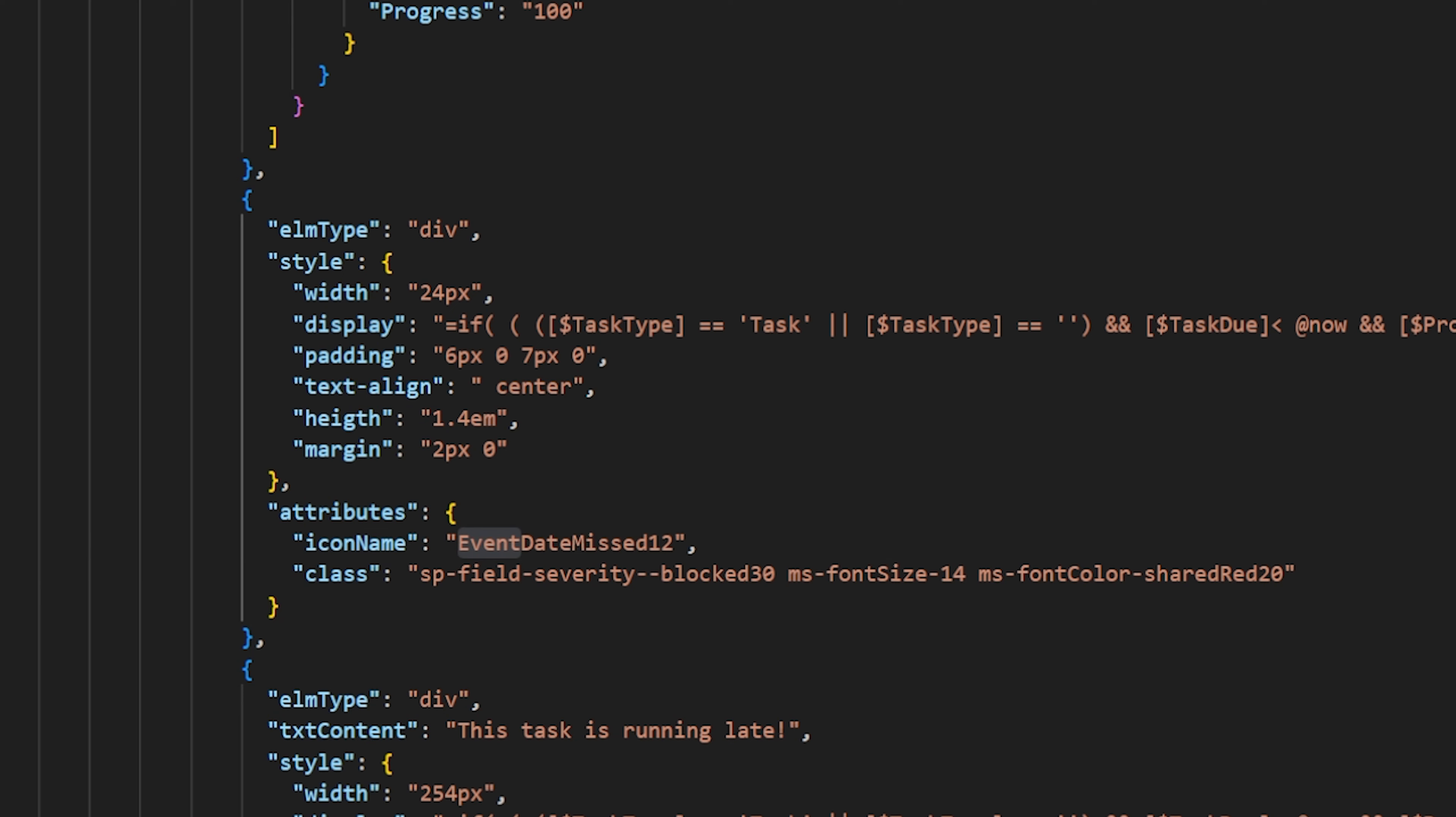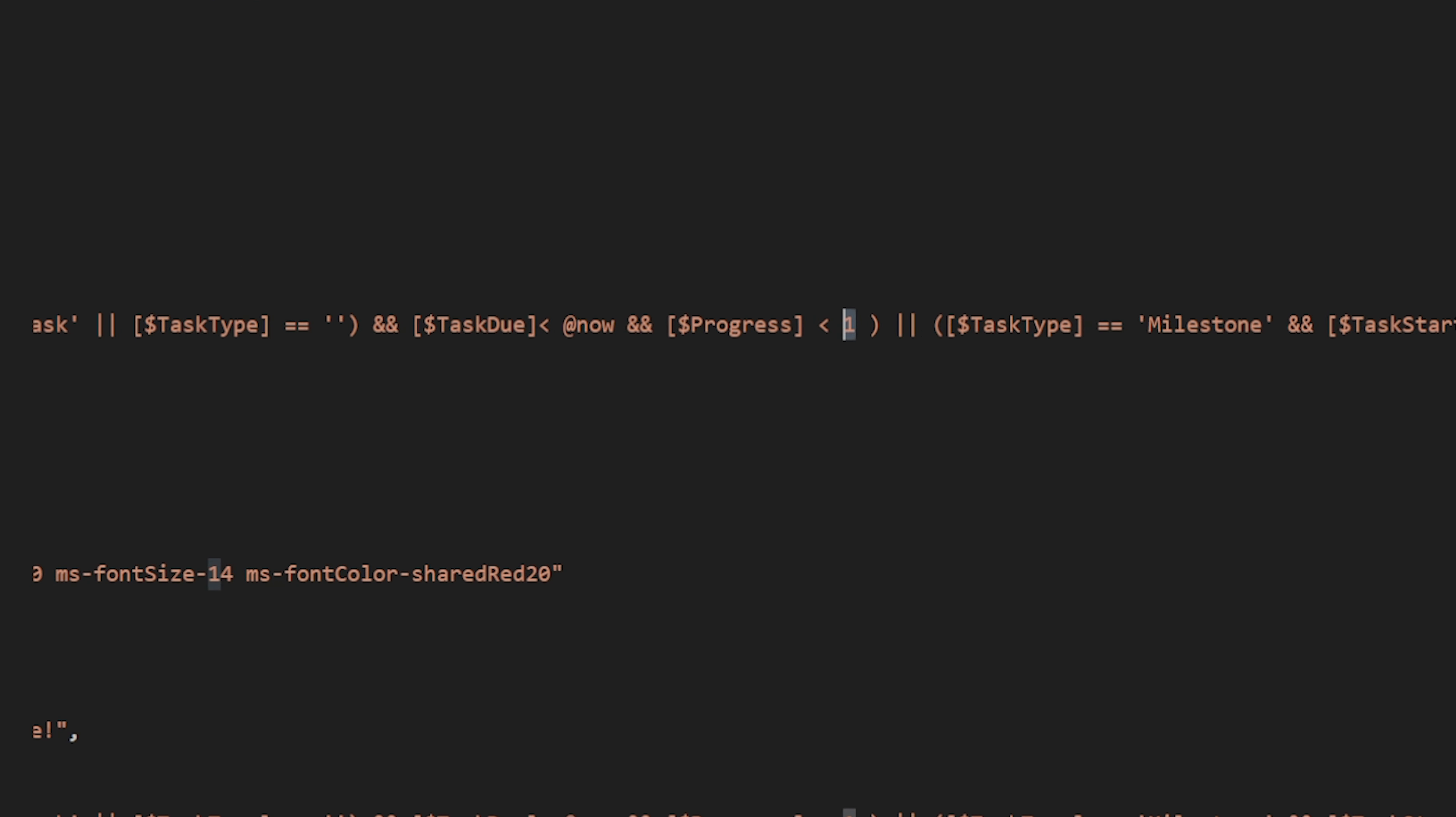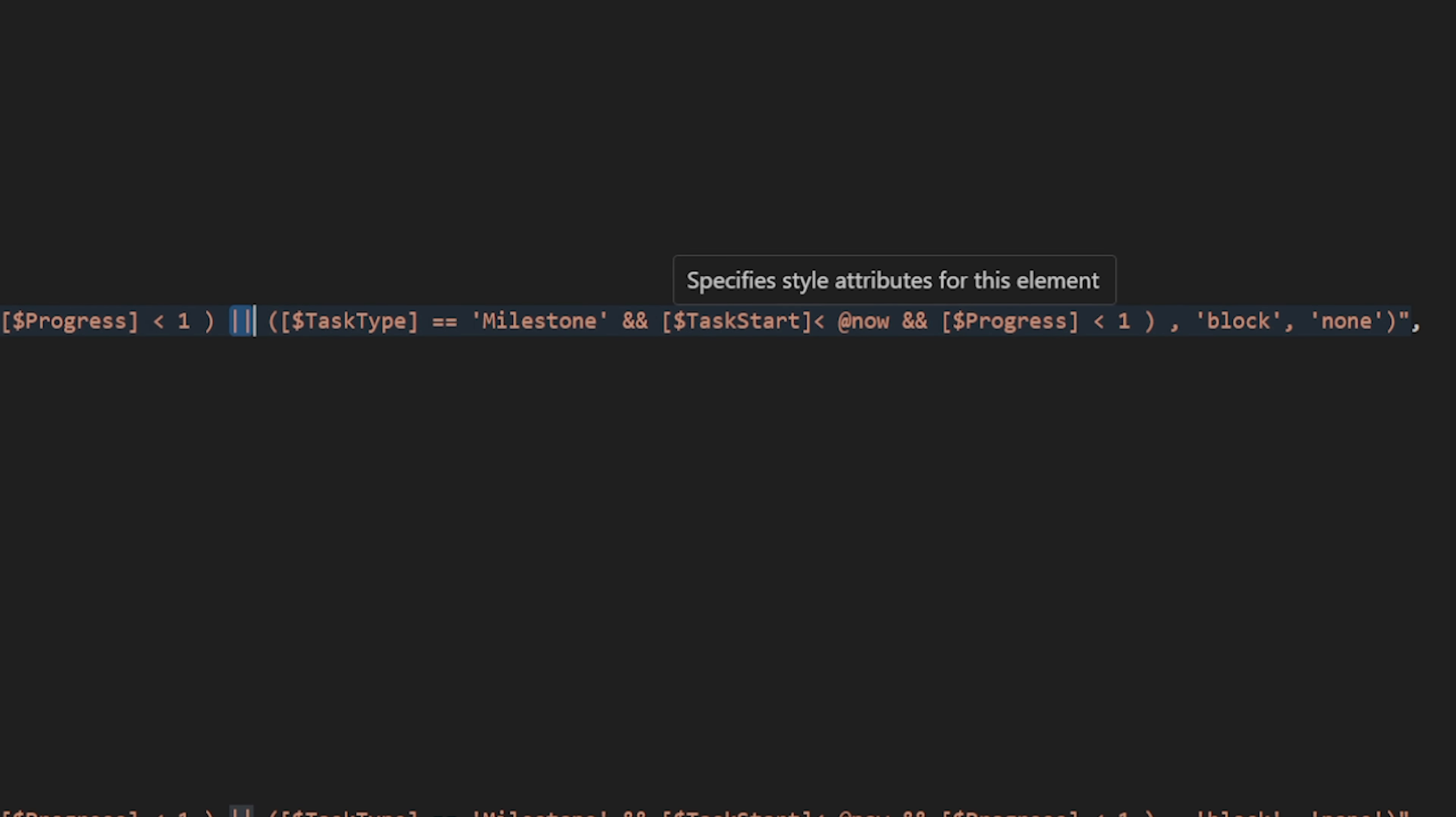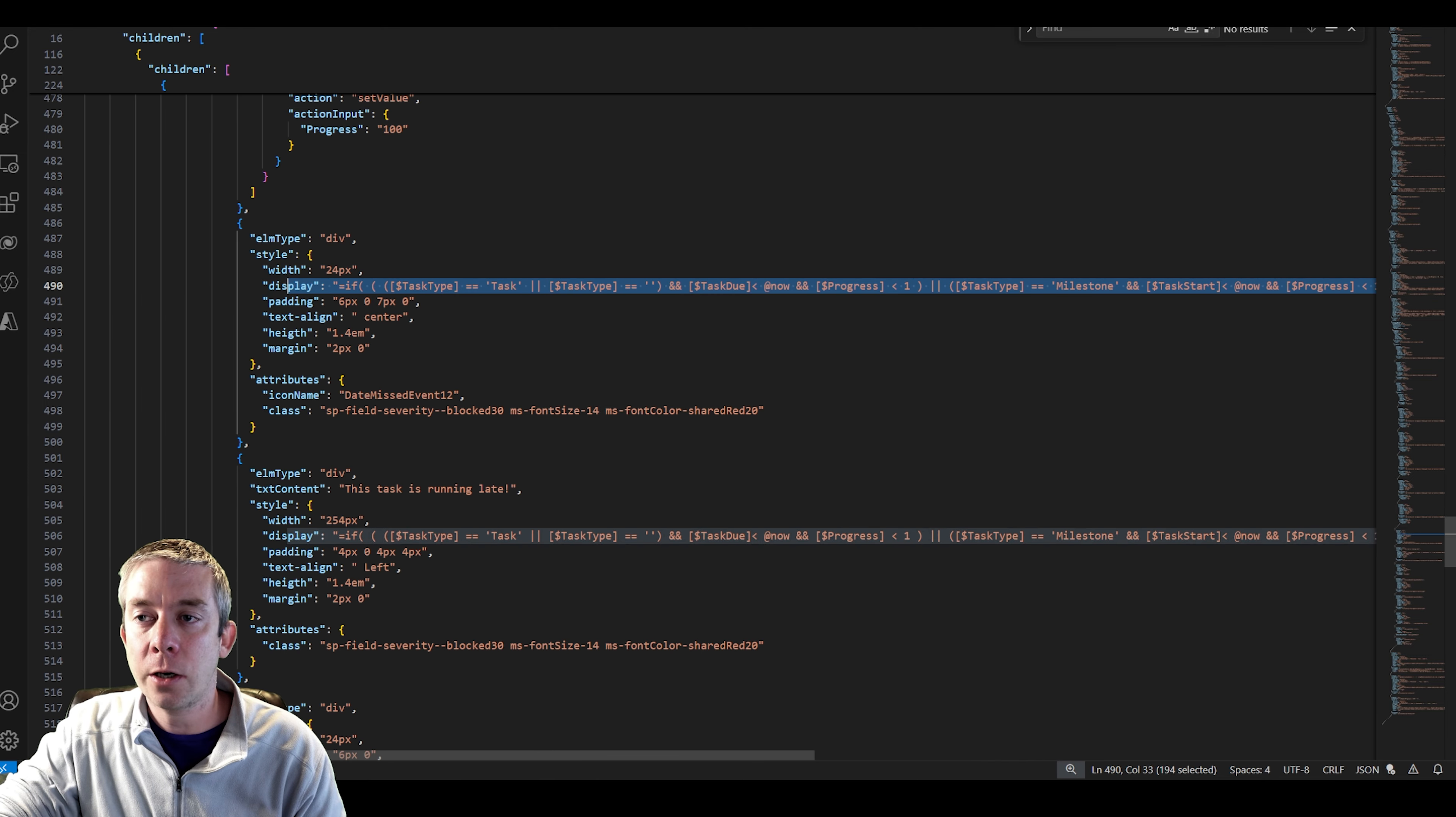So this is a spot that I've now identified. I noticed that this is an icon, and it's displaying if task type is task and task due. So it's saying if it's less than one, which is 100 percent. So if it's less than 100 percent of the task, or task type is equal to milestone and it's also less than 100 percent of the progress and it's due. And it has to be due. So I'm going to take this code right here. This code is going to help me.